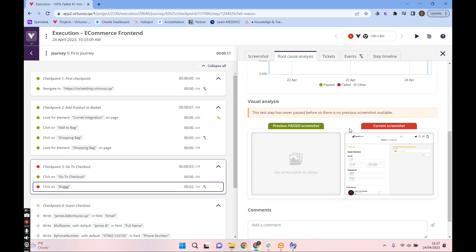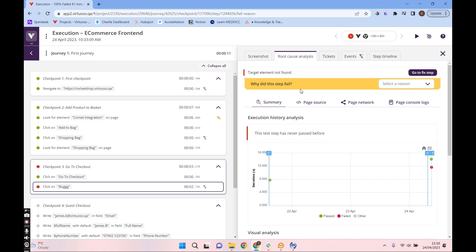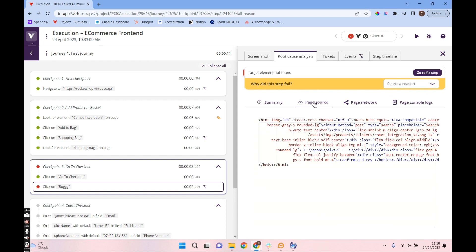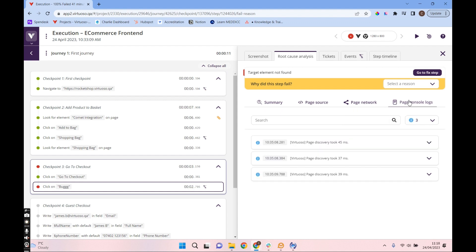Because this test step has never passed, we don't have a previous passing screenshot. But if this step had passed previously and failed on this execution, we would have two screenshots to compare and analyze the difference. Going back to the top, we've got more than just that summary: we can go into the page source — the DOM at the time of execution — the page network information, and the console logs, all specific to this execution.